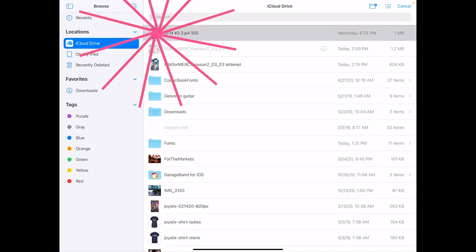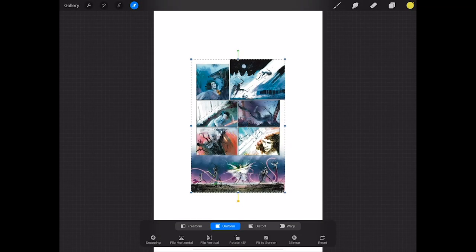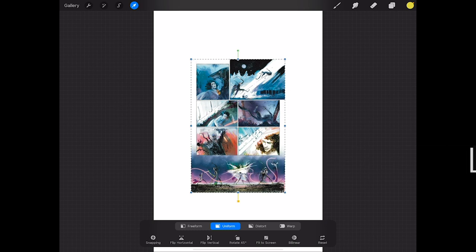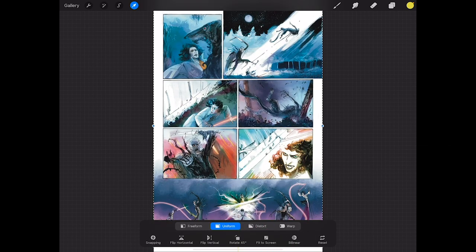I've got a page here of Ask for Mercy, written by Richard Starkings and drawn by Abigail Jill Harding. Beautiful stuff. I just hit fit to screen so now it's sized up to fill the canvas.